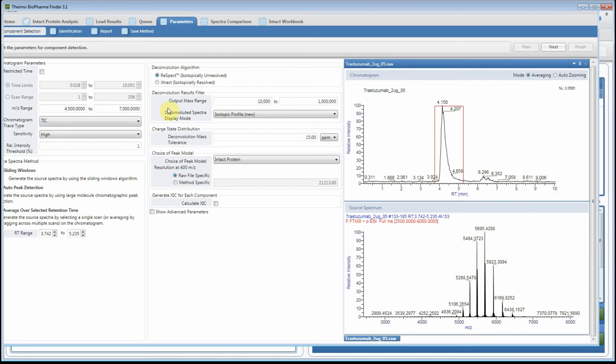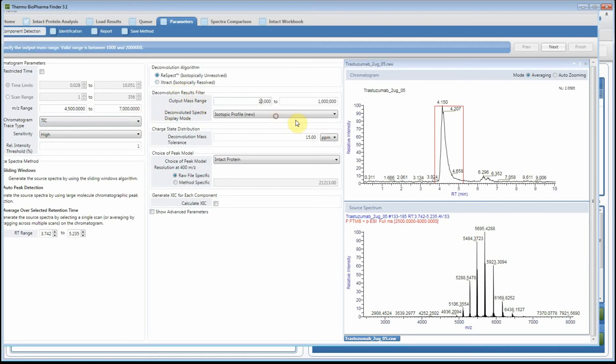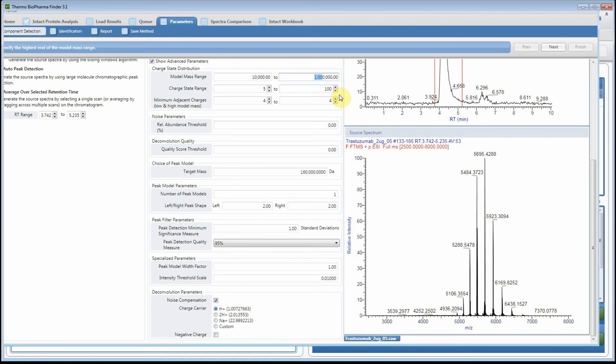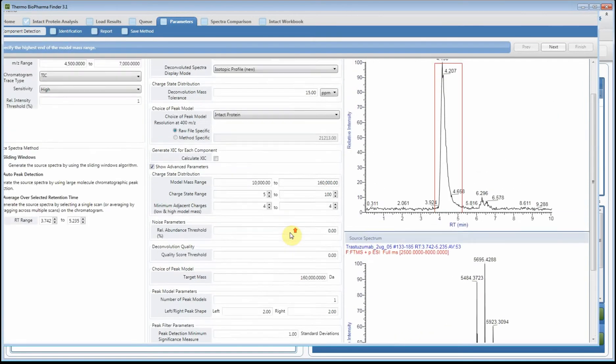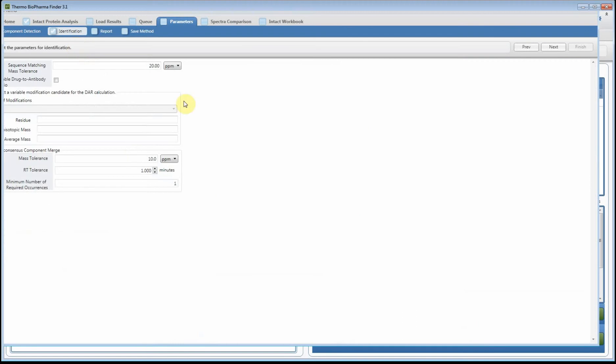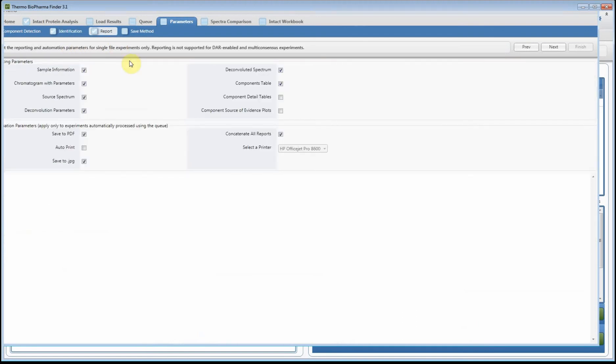I'm going to use the ReSpect deconvolution and I'm just going to adjust the output mass range because I know this molecule - again, well characterized, things you've kind of already figured out what the parameters should be - and so I'm just going to adjust a few of these. Once I have that adjusted, the identification in this case I'm just going to leave it set to the defaults.